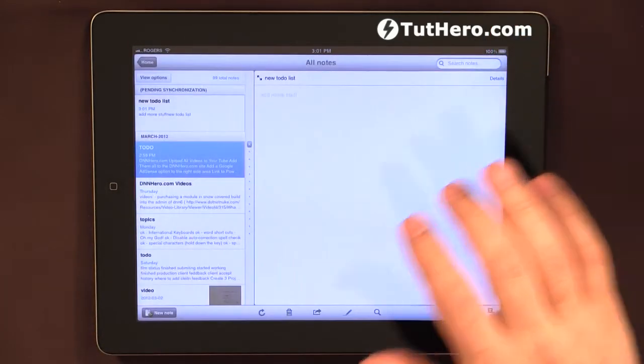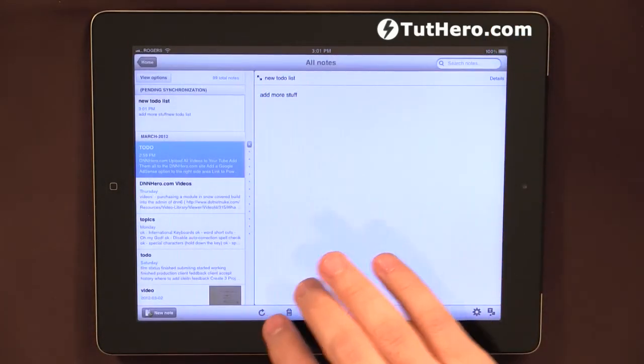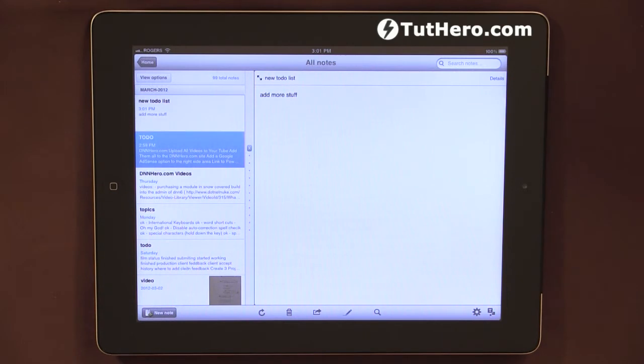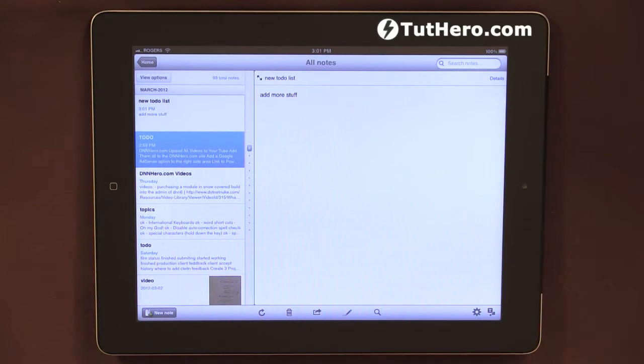When I save this, it goes to their server, to their storage facilities there. And now I can see this note throughout my other devices like my iPad, like my PC desktop, like my Mac desktop.